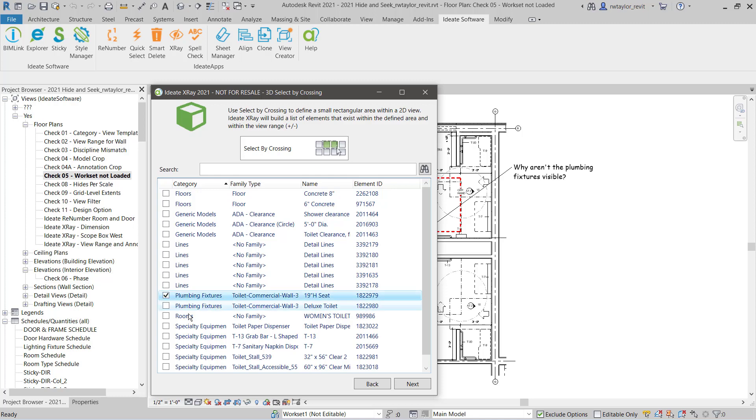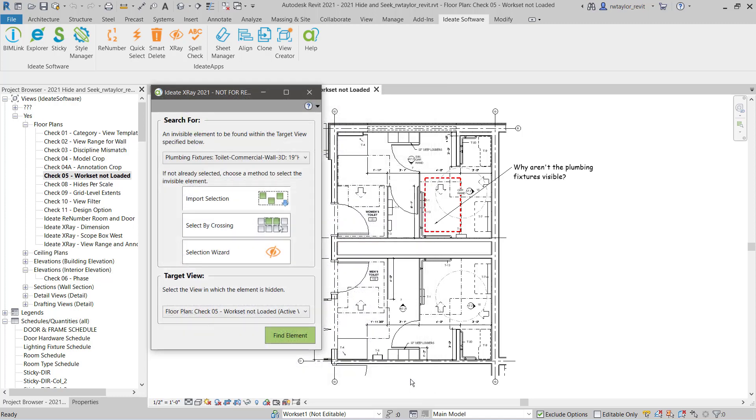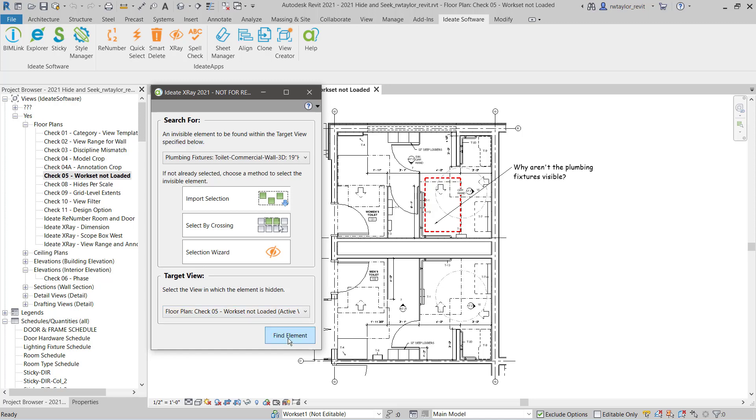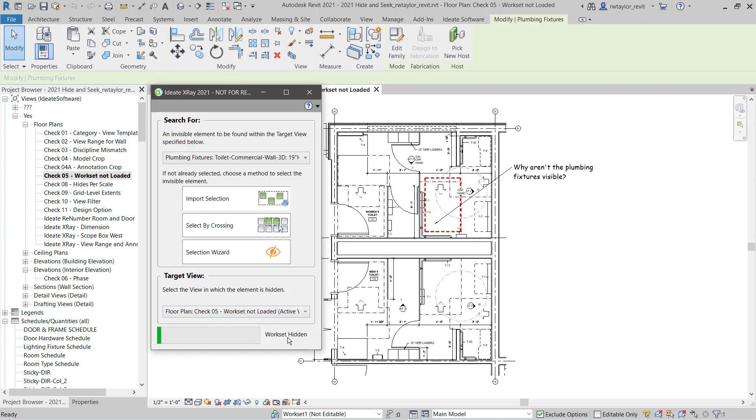I can quickly see the plumbing fixtures and decide that that's the one I want to select. I can also review the target view to make sure that this is the view that I'd like to search for the hidden element. ID8 X-Ray does its magic.